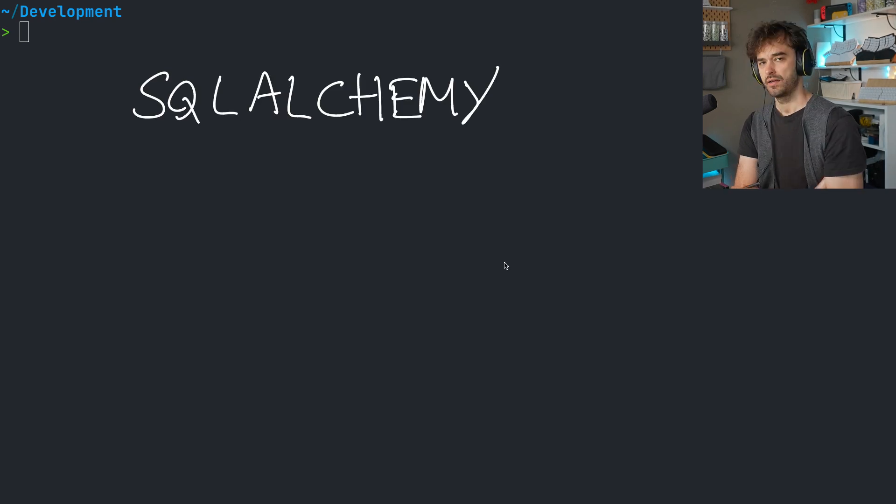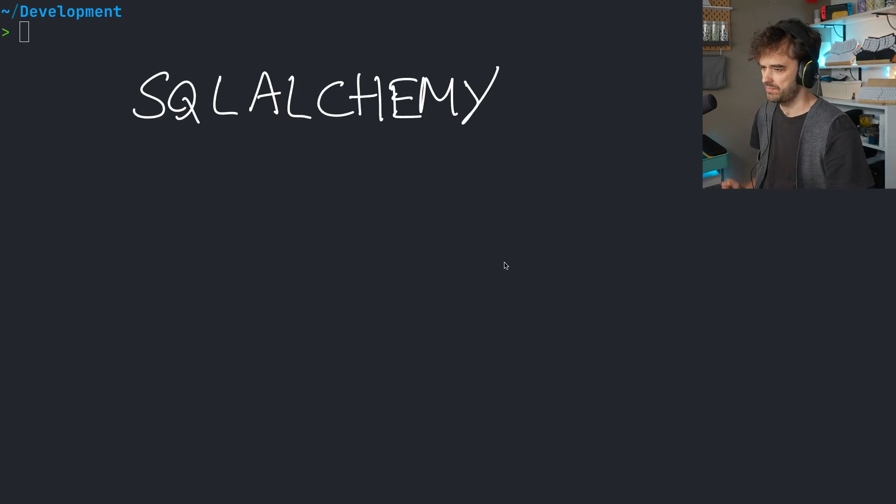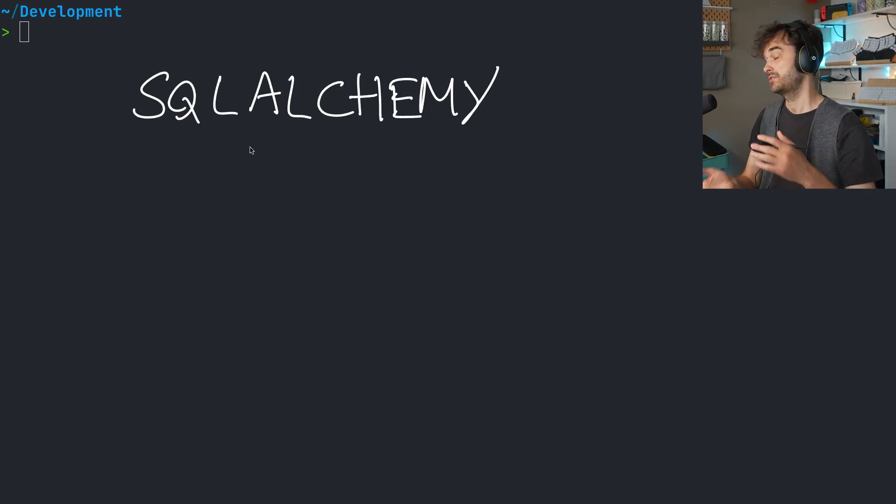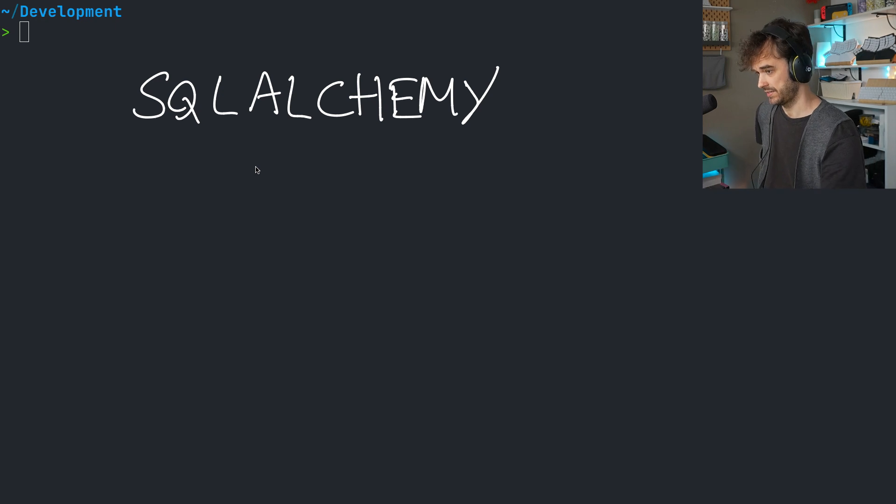So, SQL Alchemy. It is an ORM in Python, which allows you to talk Python objects and do stuff in databases. And it can do a whole lot.